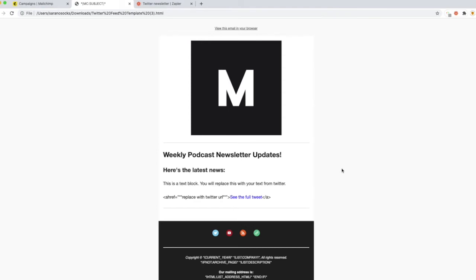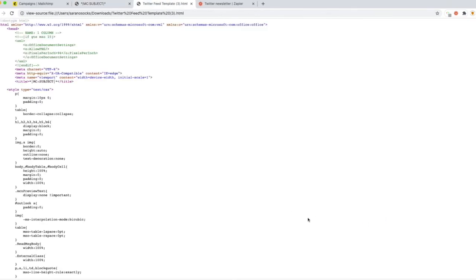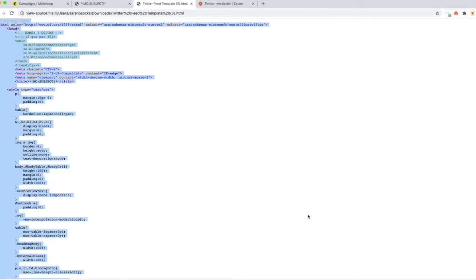When you're in this, you're going to want to right-click and click view page source. This is going to bring up a very messy looking screen. If you're not familiar with code, don't worry, we're not coding, we're just copying it. So you're going to want to hit Command A or Control A and Command C.